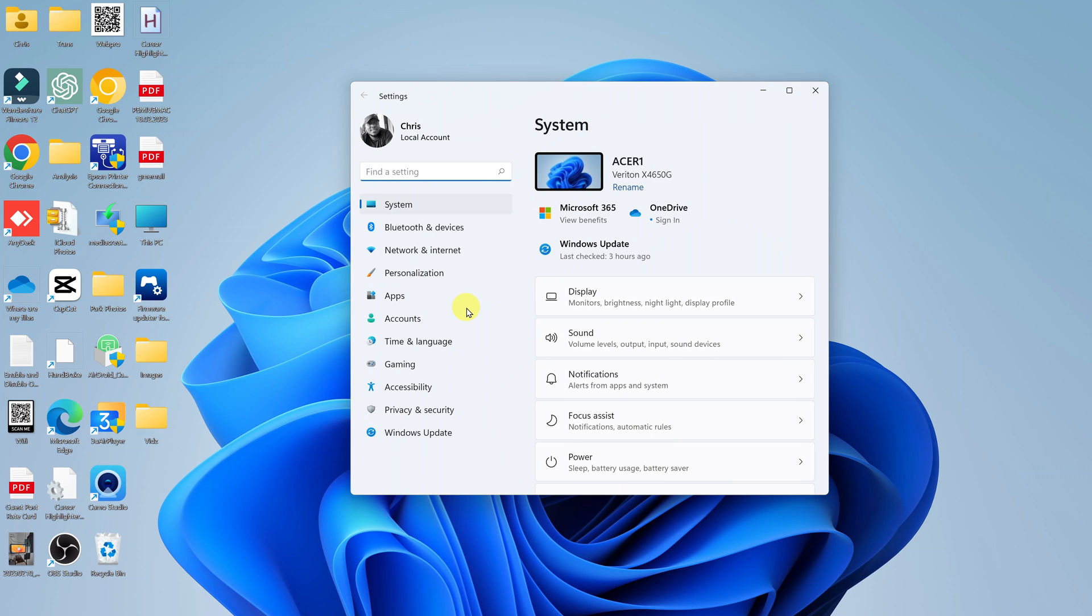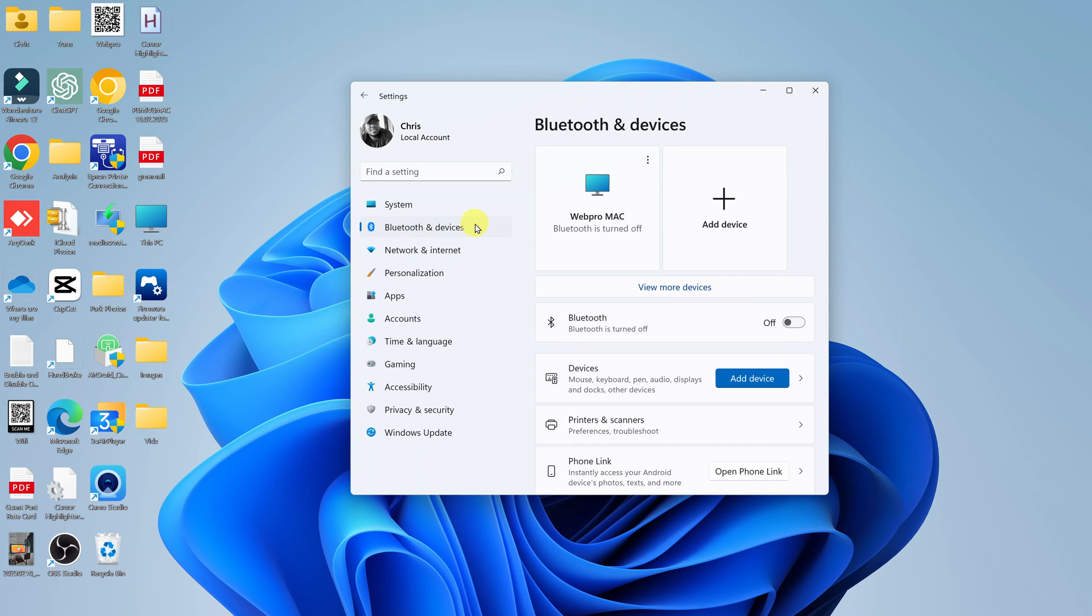On the settings window, click on Bluetooth and devices on this left side panel.